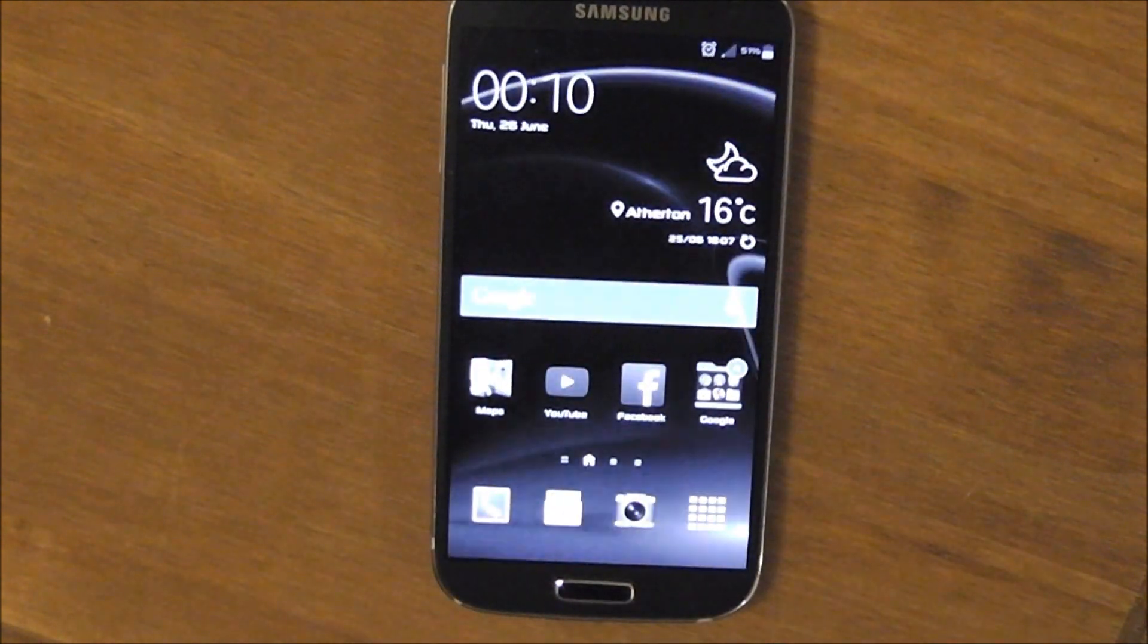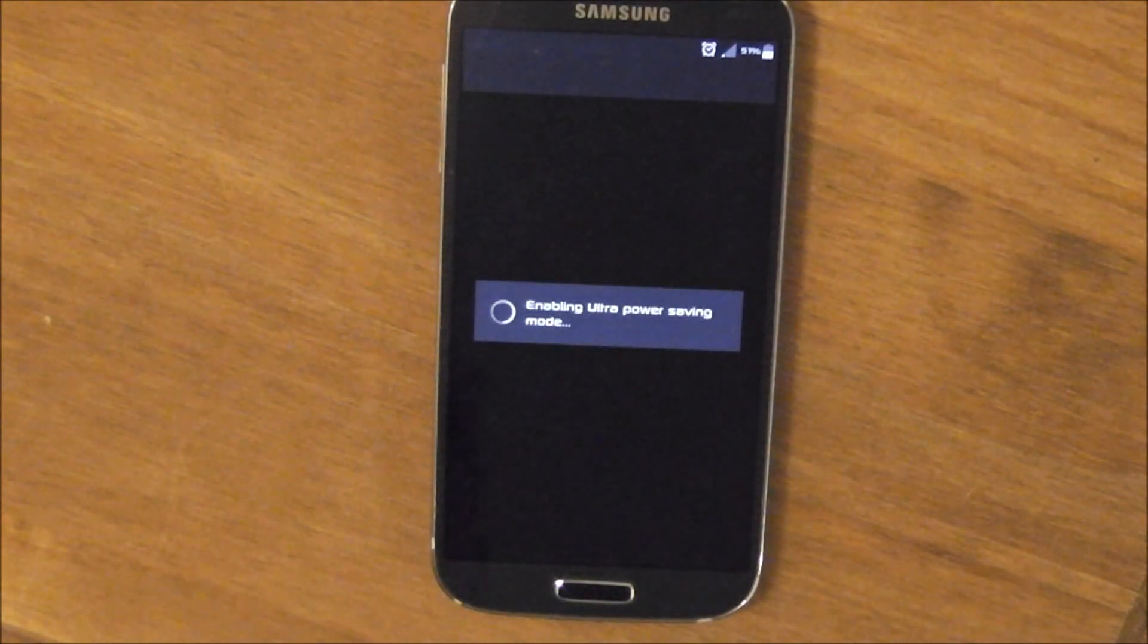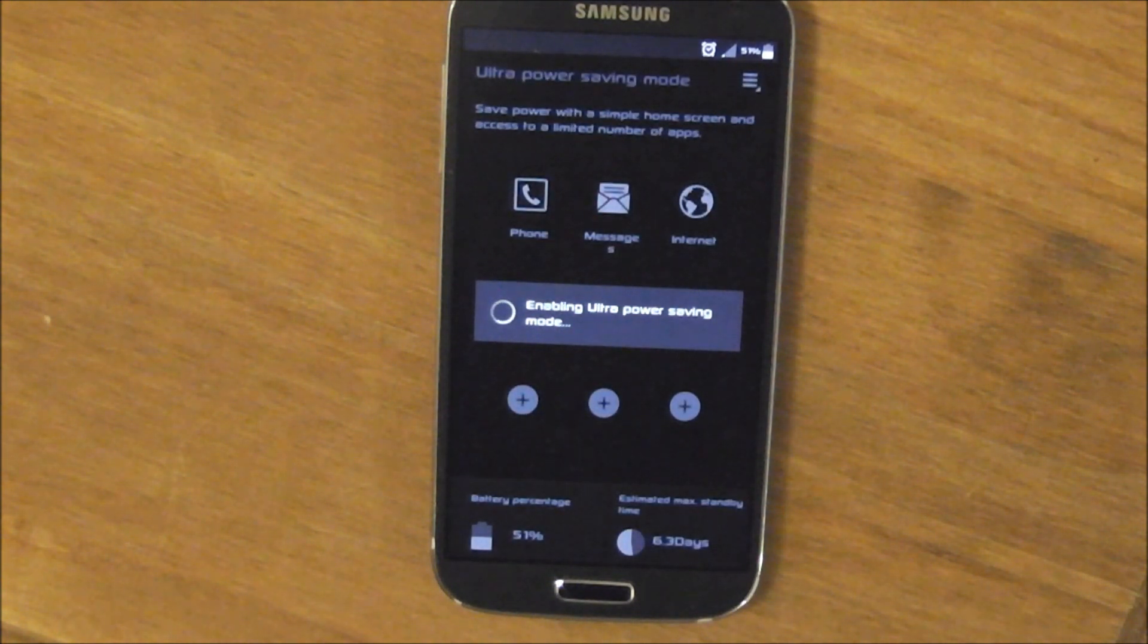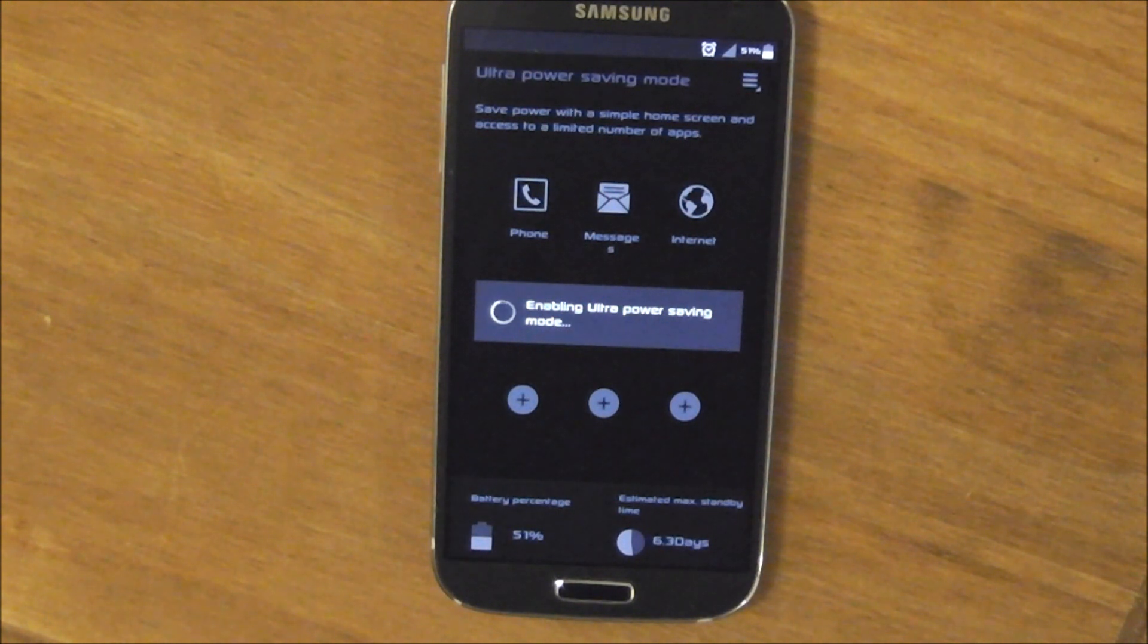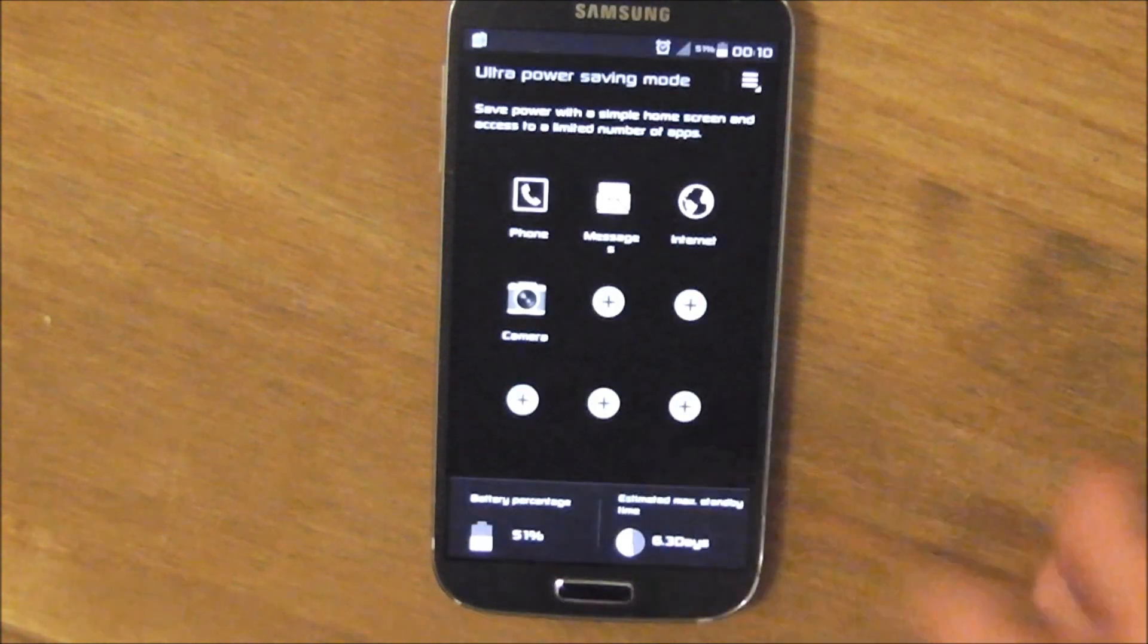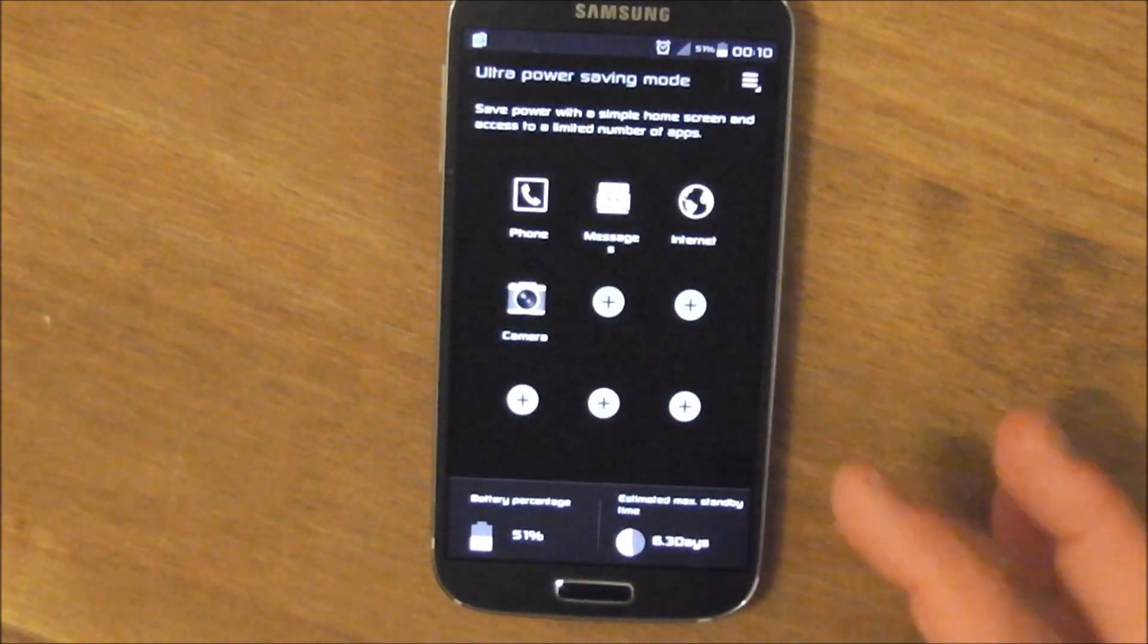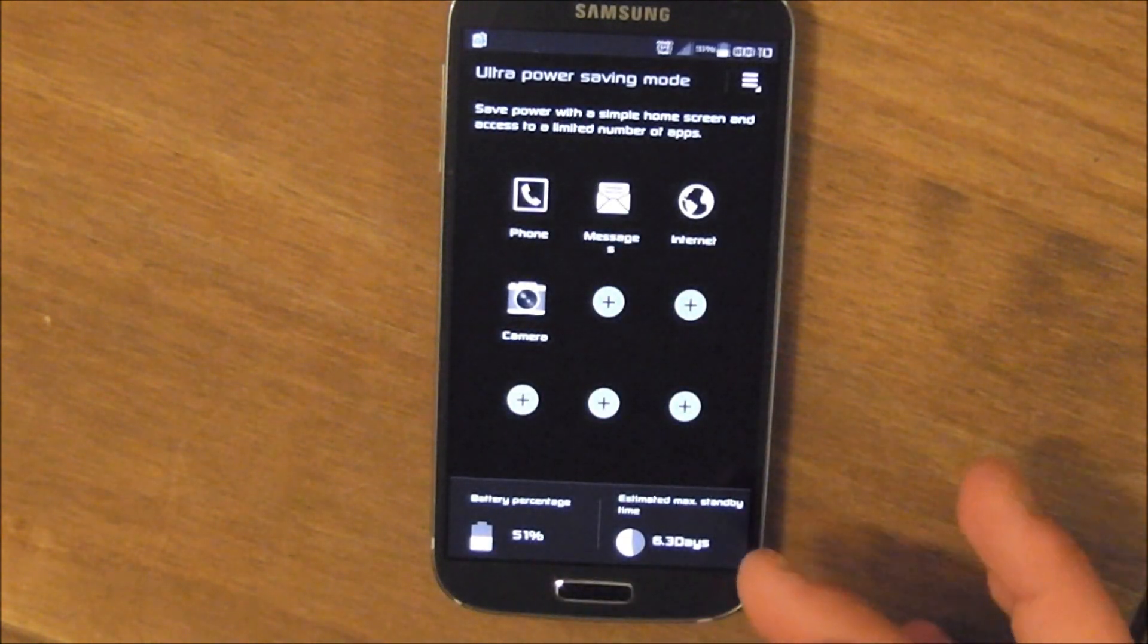Let's activate it. Turns the screen grayscale, it turns the home screen basically black and white. And as we know, blacks on that OLED screen will save a lot of power because they don't output any power. So it enables us, we get this single home screen like this.